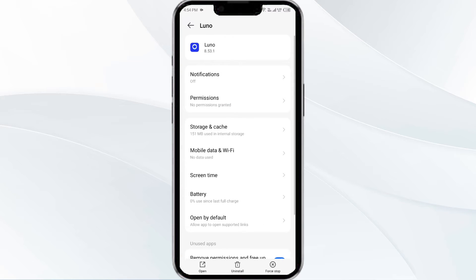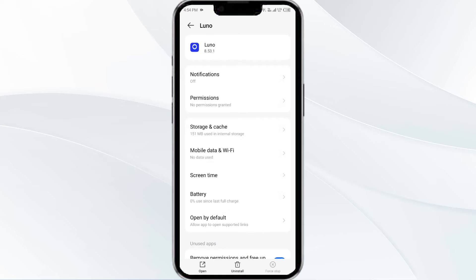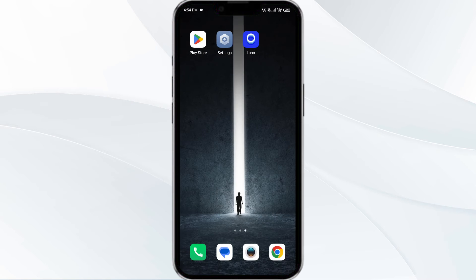Click on Force Stop from the bottom right corner. Confirm by clicking OK and then reopen the app.